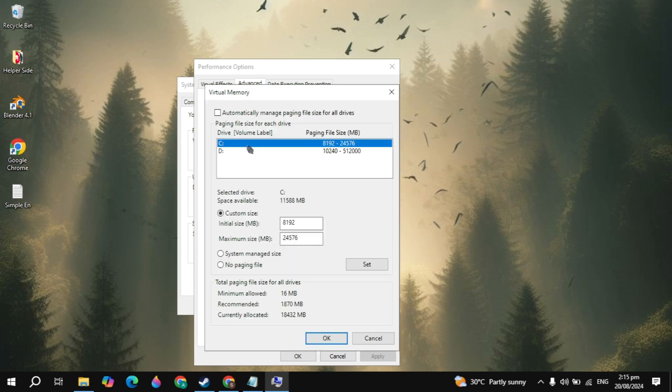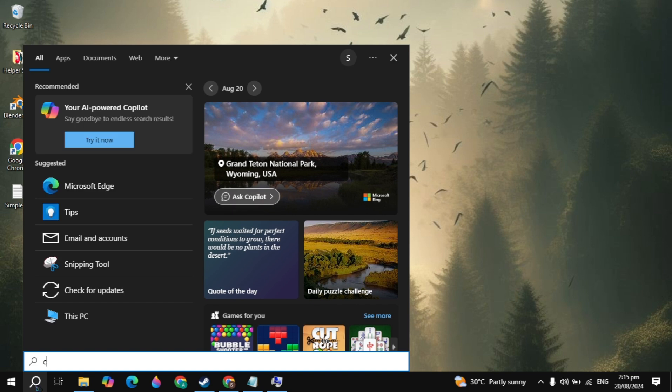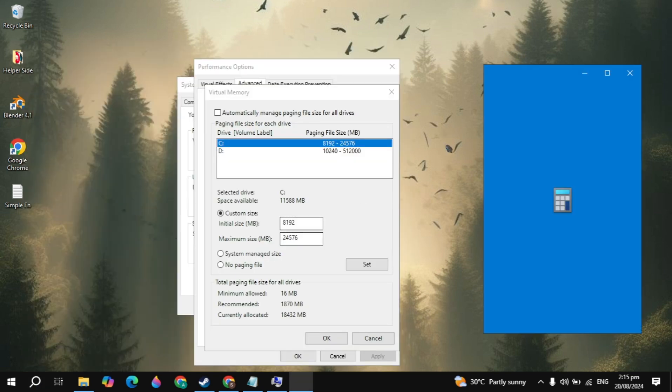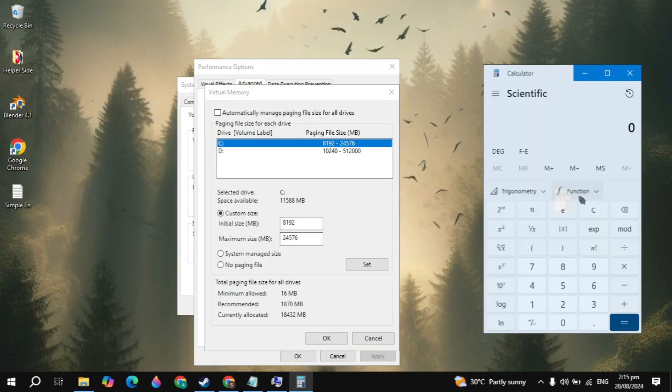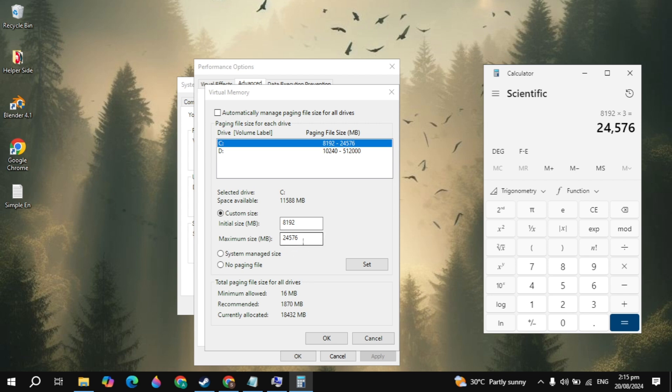Now you can choose the local disk C and here you just need to uncheck automatically manage paging file size and click on custom size. Then go to the Windows search, type calculator, and open it. If you have 8GB of RAM, then you can multiply it with the constant value which is 1024 and it will give you the value. Type it in the initial size. Then multiply it with 3 and type this value in the maximum size. This will basically increase your RAM.